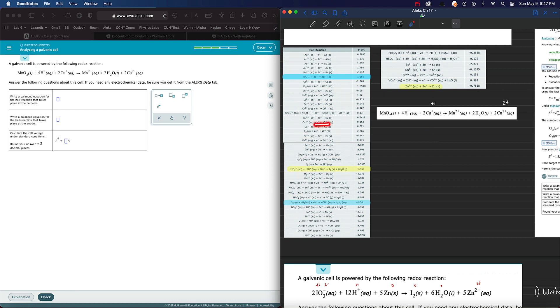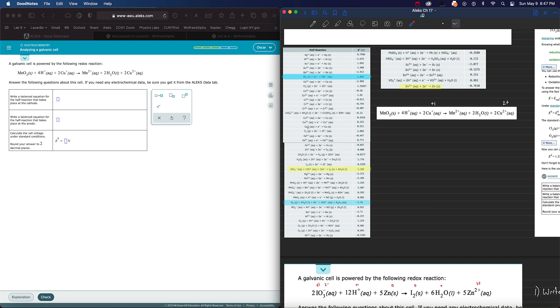So you'll see here, the anode reaction is going this way. You see what I'm saying? Because this is written in a reduction form. But since this is actually being oxidized, we have to write it in its oxidation form. It's just going backwards in the opposite direction. Let me write down the first one, though.